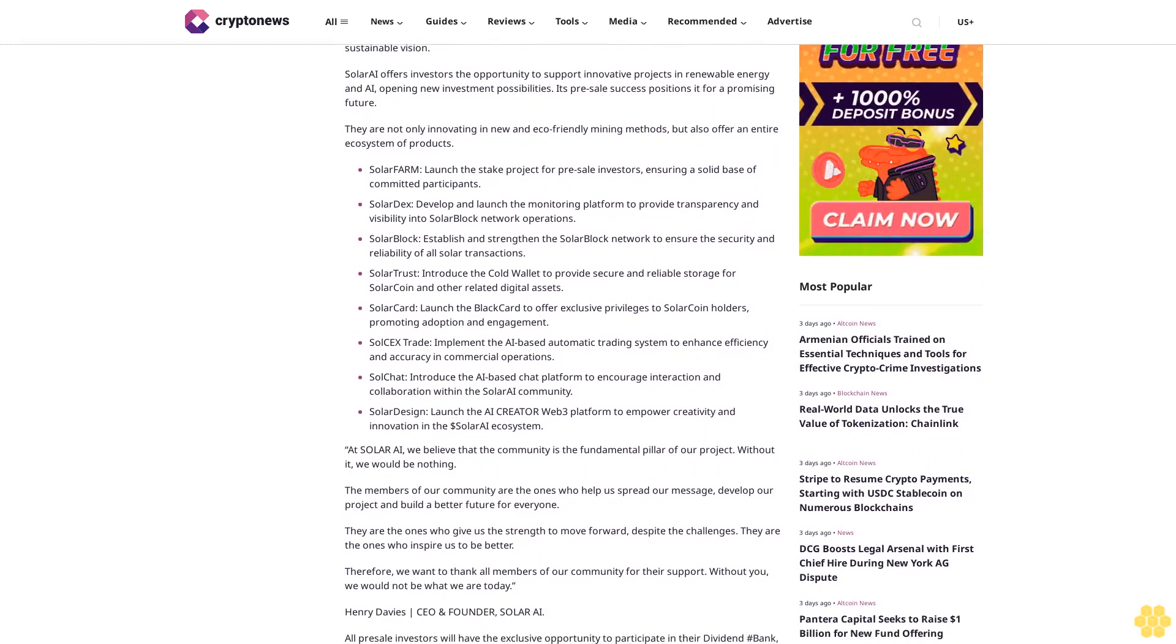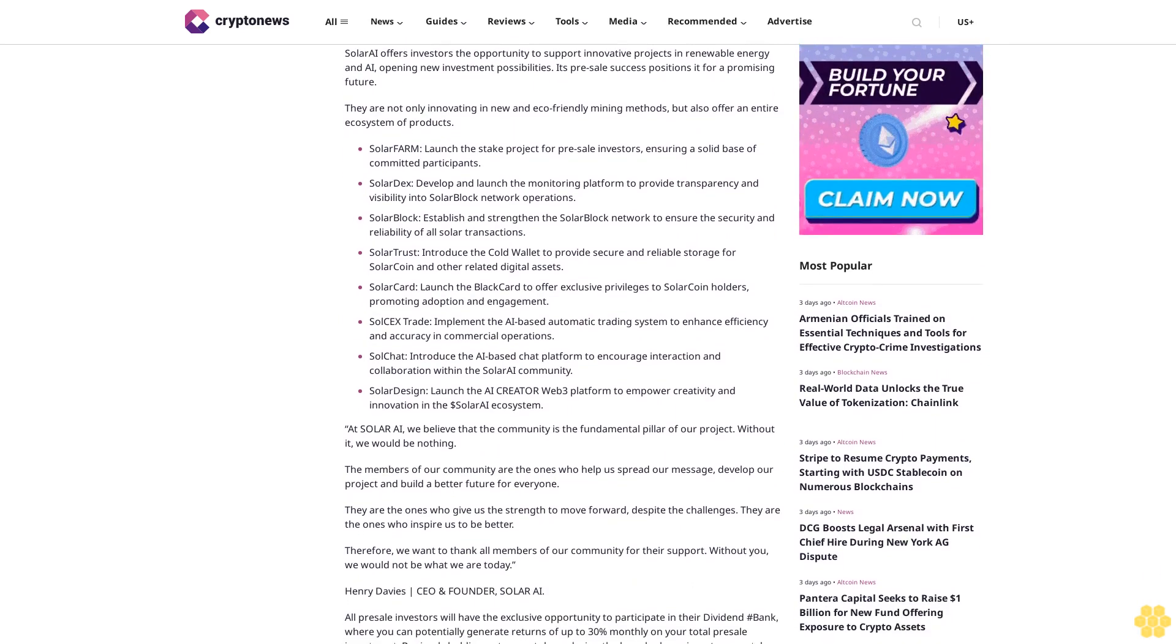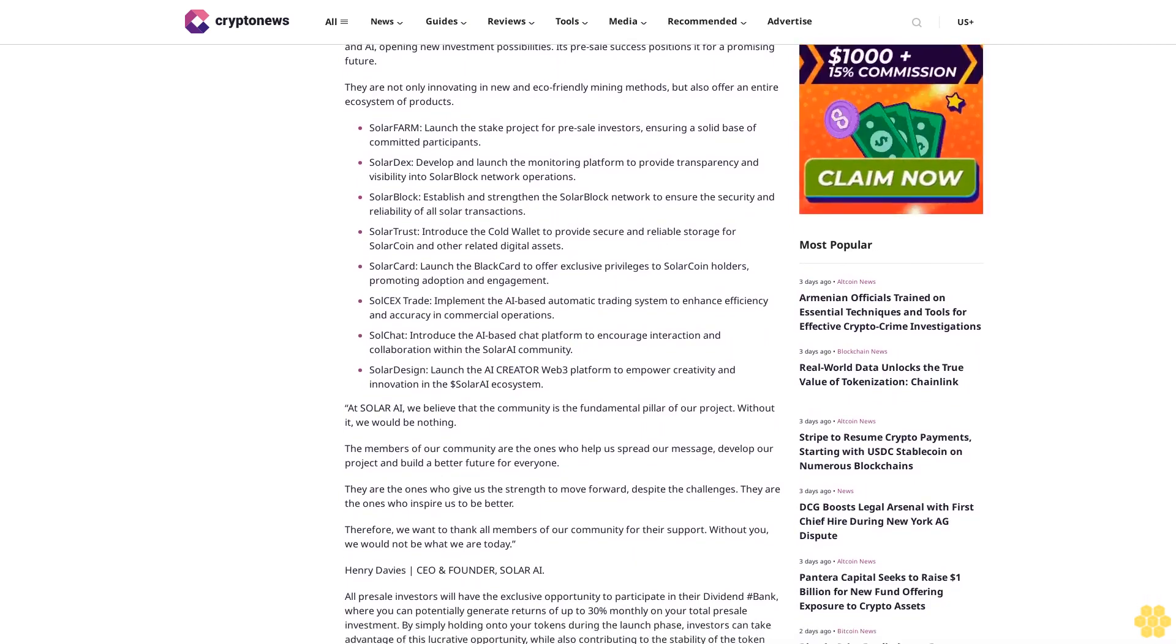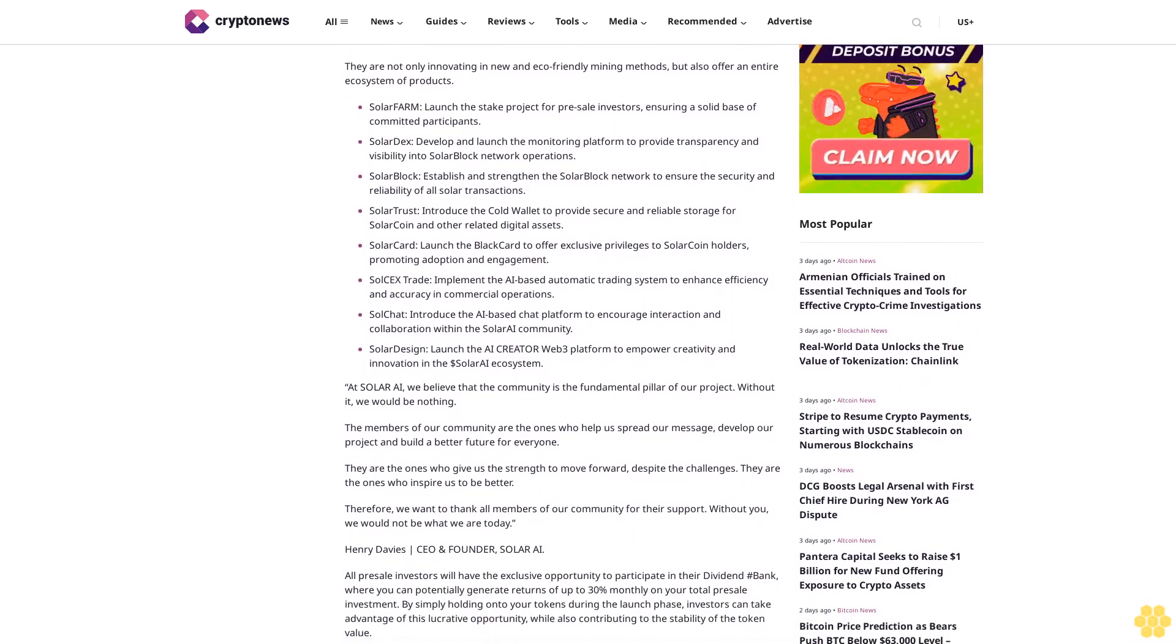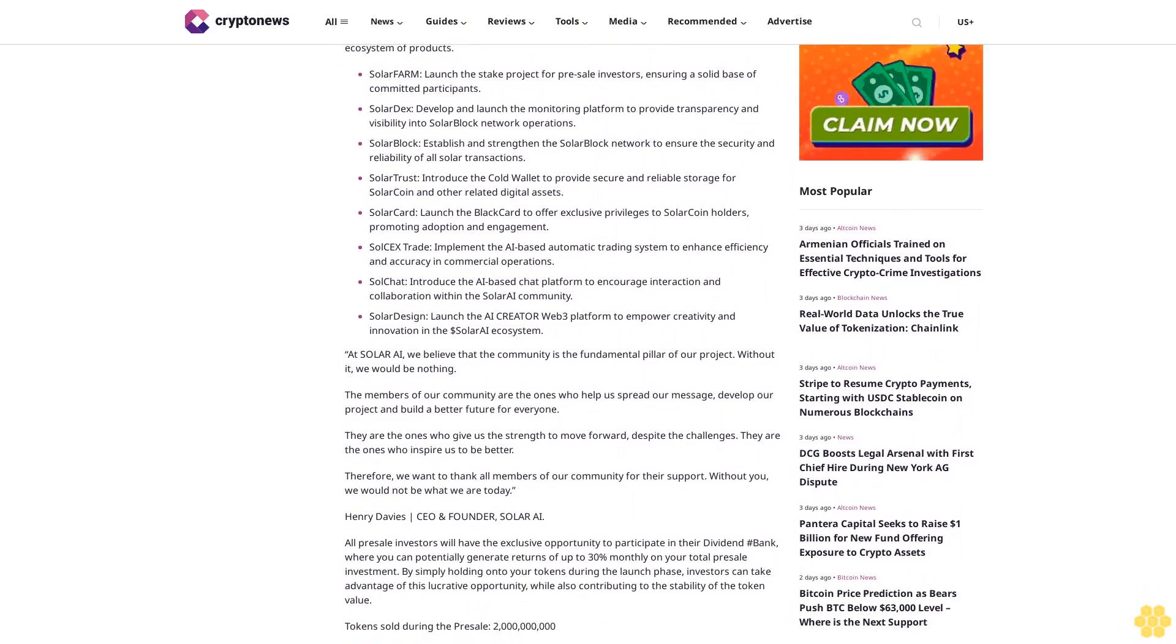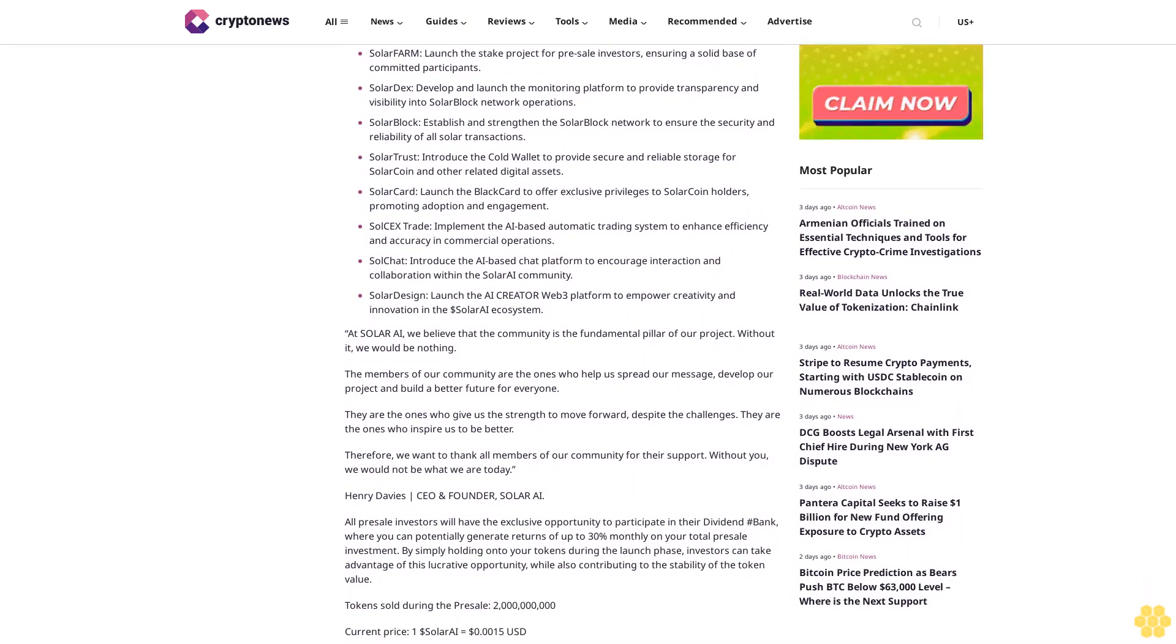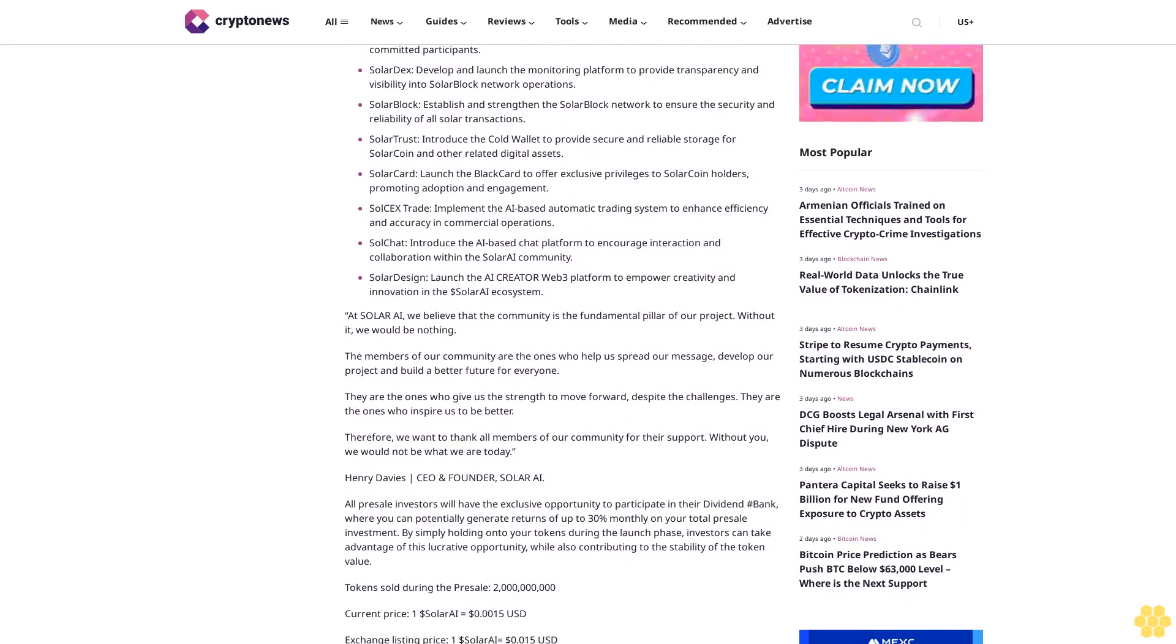They're not only innovating in new and eco-friendly mining methods but also offer an entire ecosystem of products. Solar Farm launched the state project for pre-sale investors, ensuring a solid base of committed participants. Solar Decks will develop and launch a monitoring platform to provide transparency and visibility into Solar Block network operations.